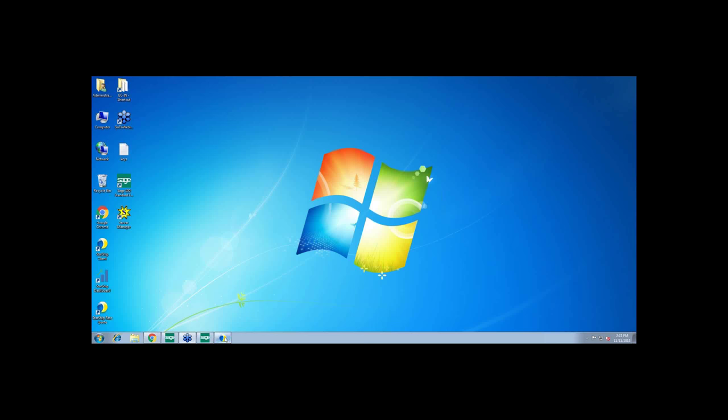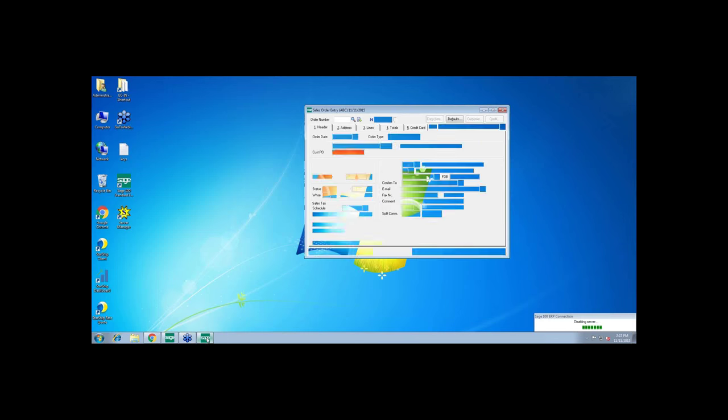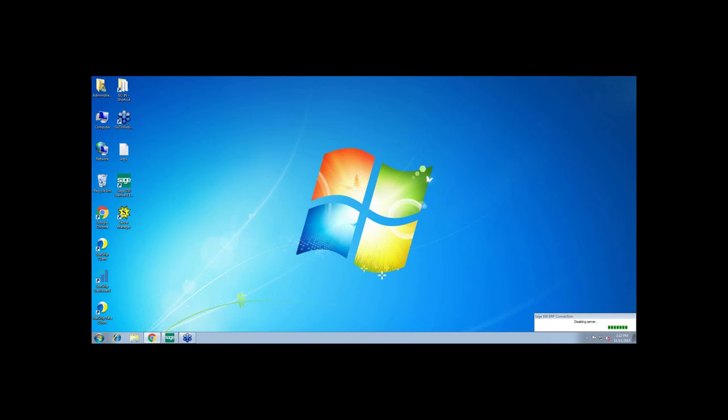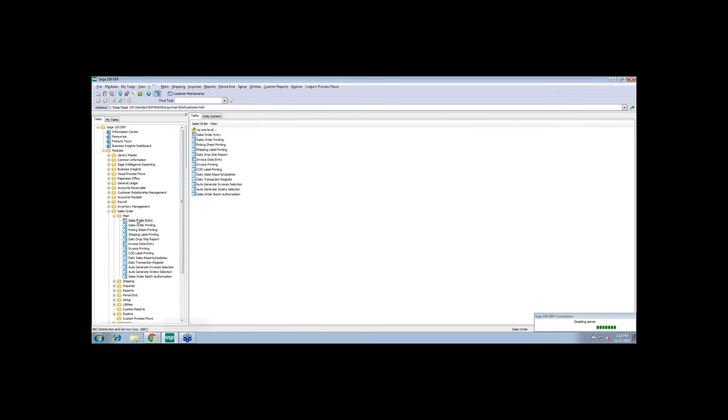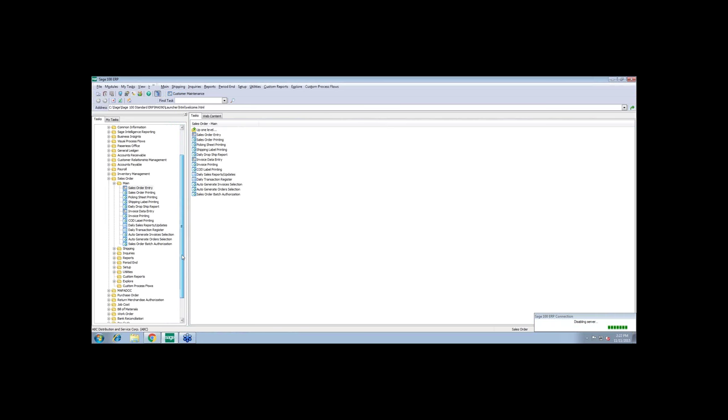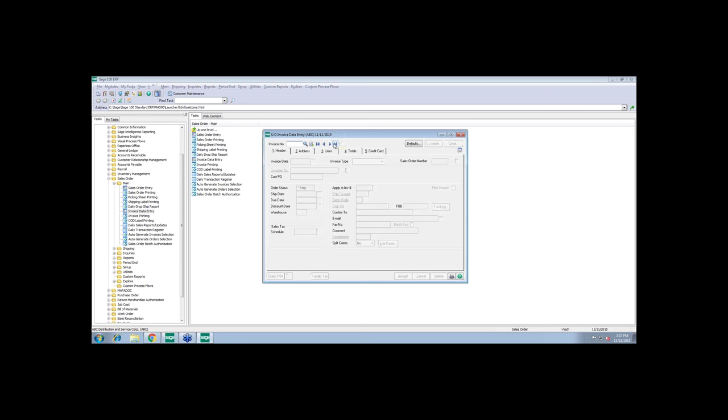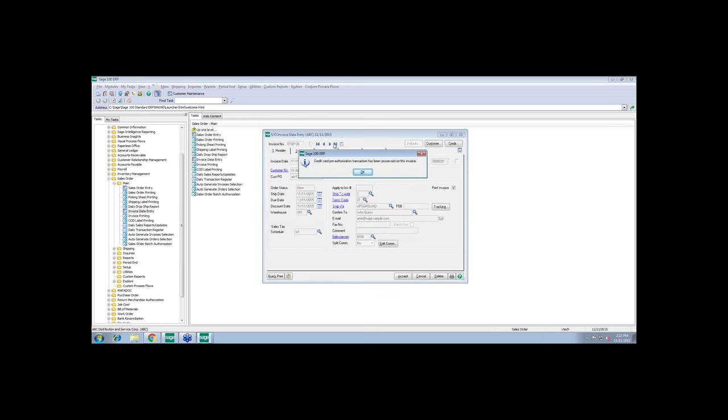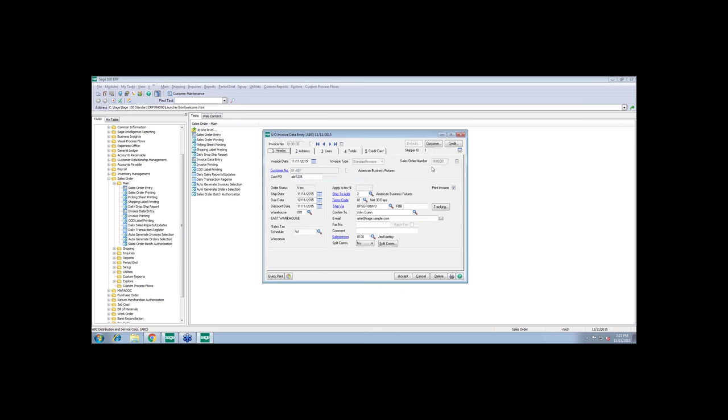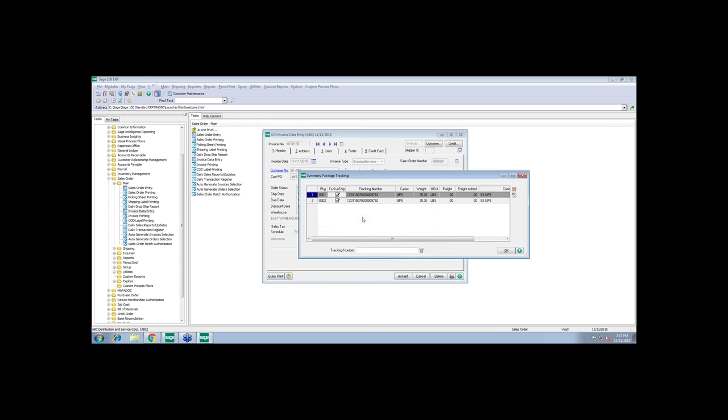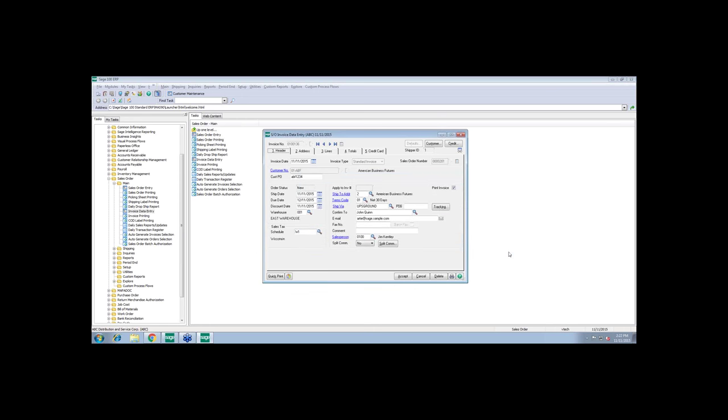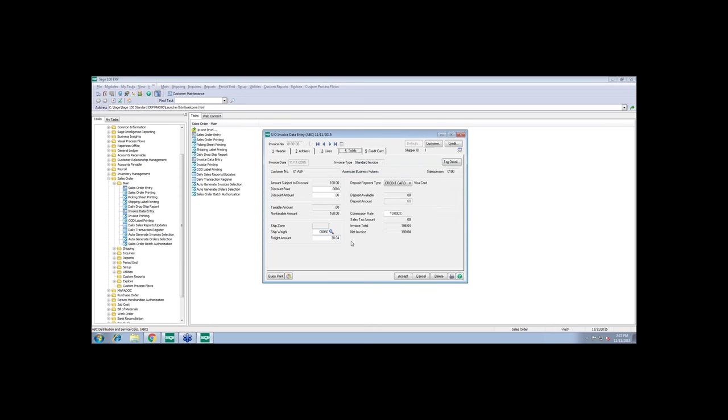So let's go back into invoice data entry because I want to show you the invoice that was created as a result of that shipment. I'm just going to click on the left button here to bring up that last one, and it's going to give me a little note that there has been a pre-auth transaction. So that was the transaction that Patty did earlier. And here's that sales order that we shipped, number 201. Starship automatically created the invoice for this. It also updated the tracking information here. So it gave you the carrier, the tracking numbers, weight. And in this case, there was no freight added because we have a freight rule that's set to not update the freight charges. So the total freight amount still shows $30.04 here.